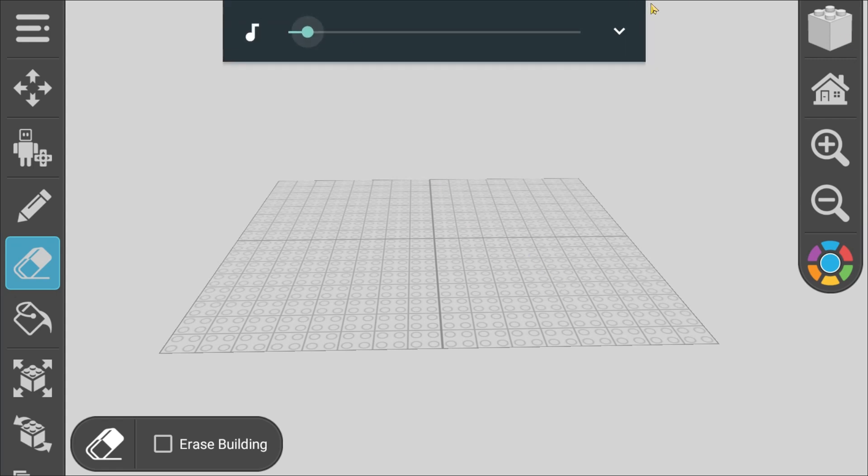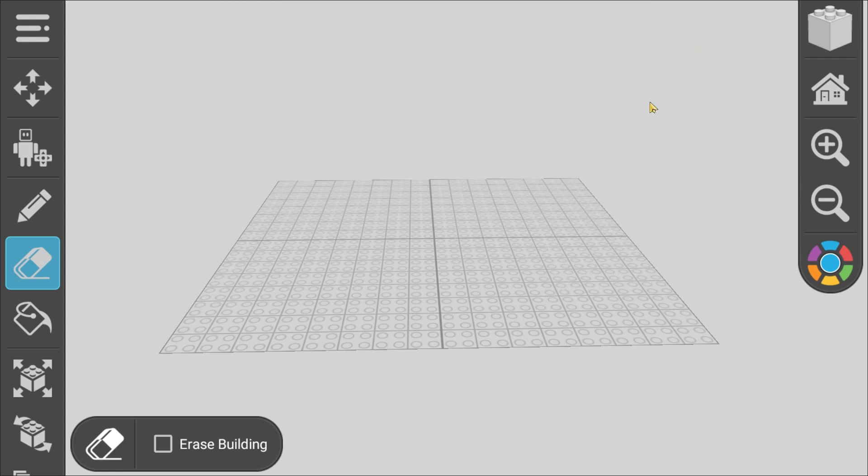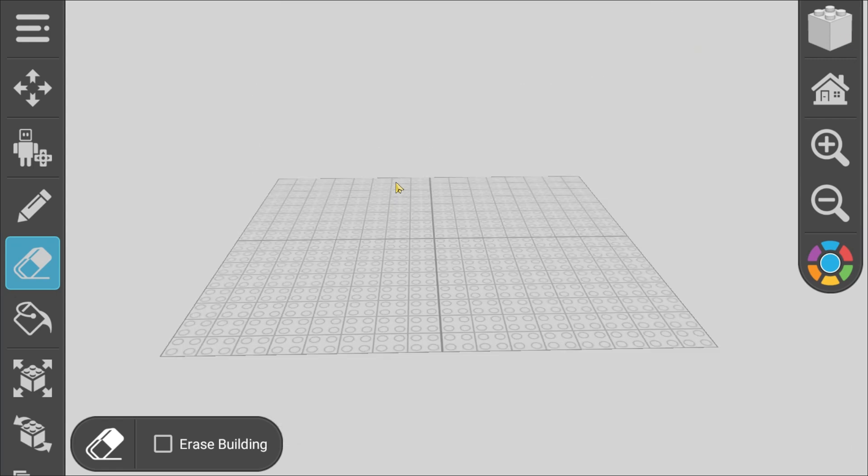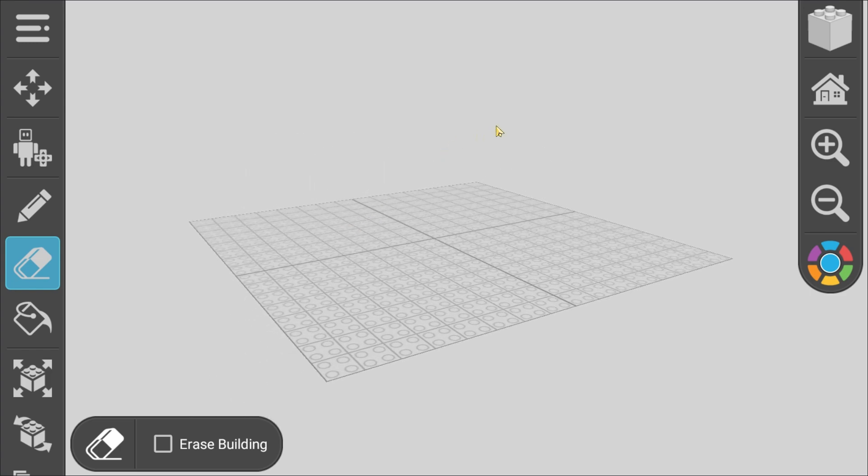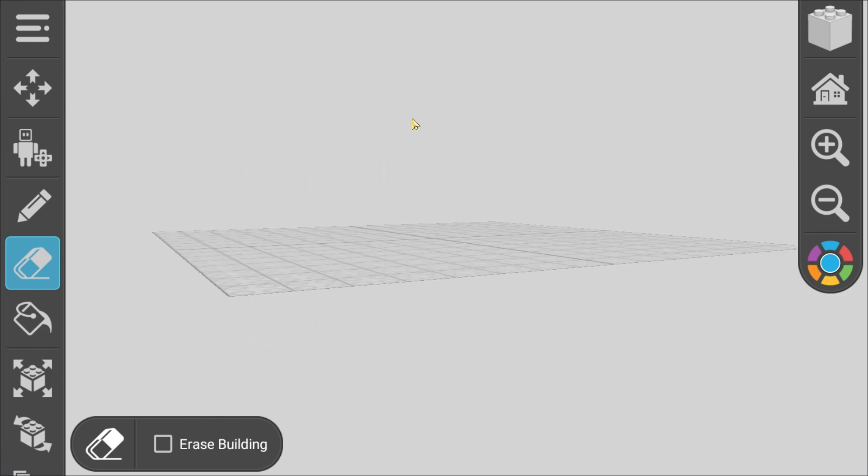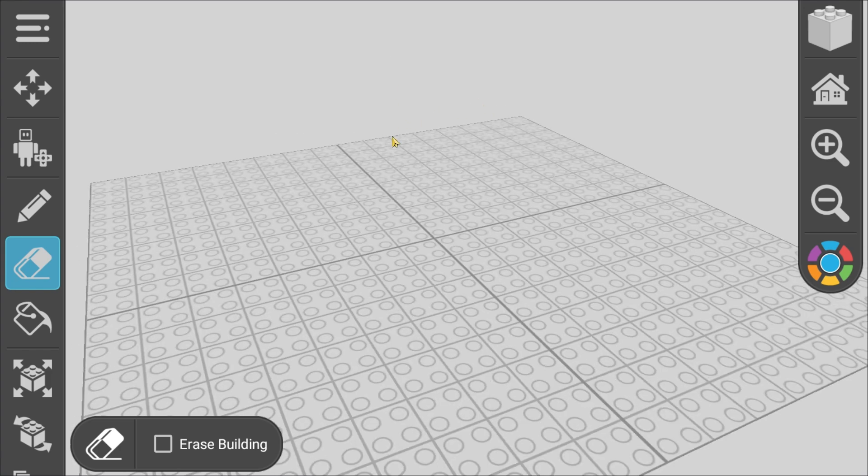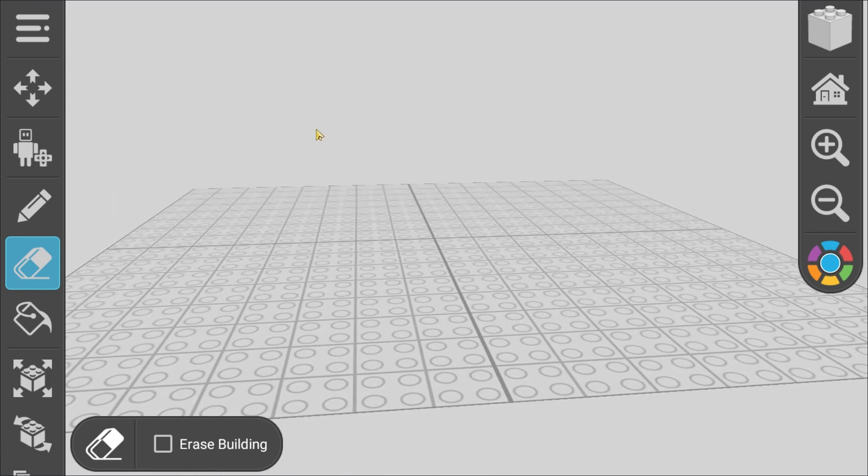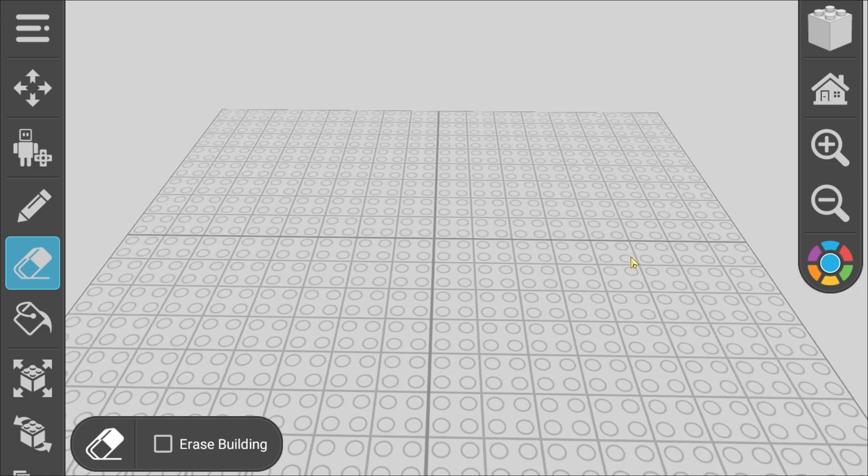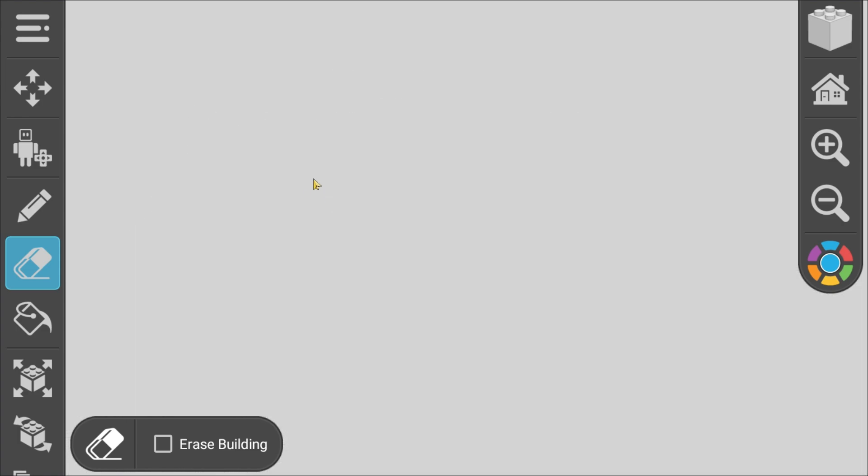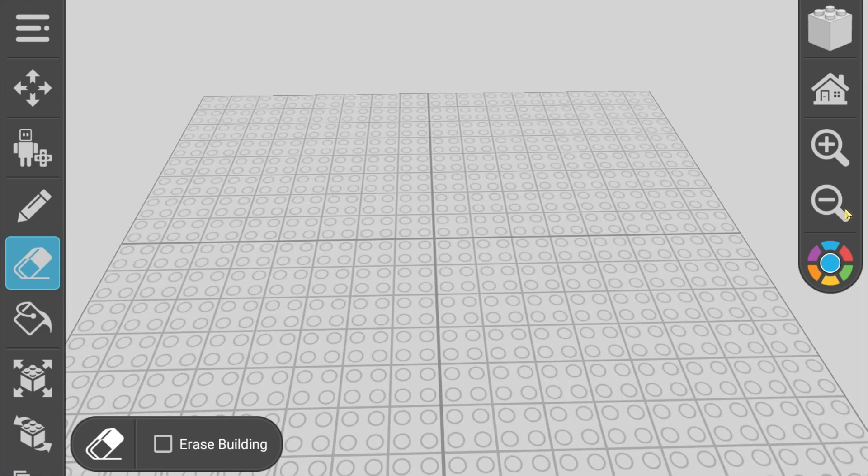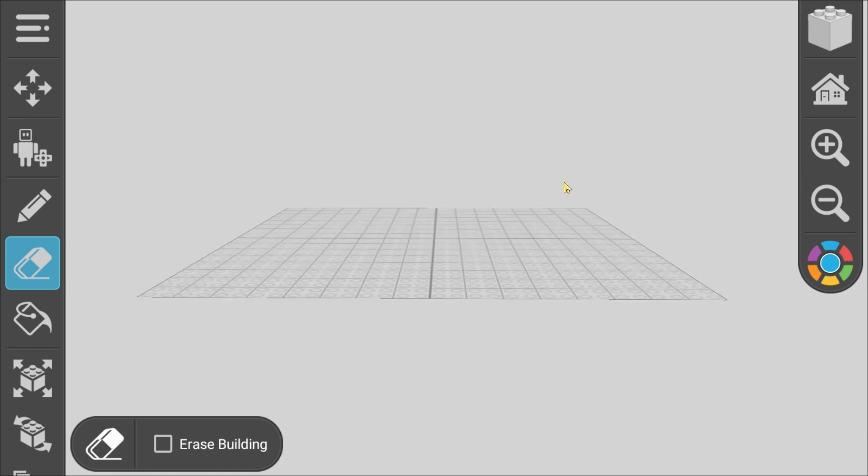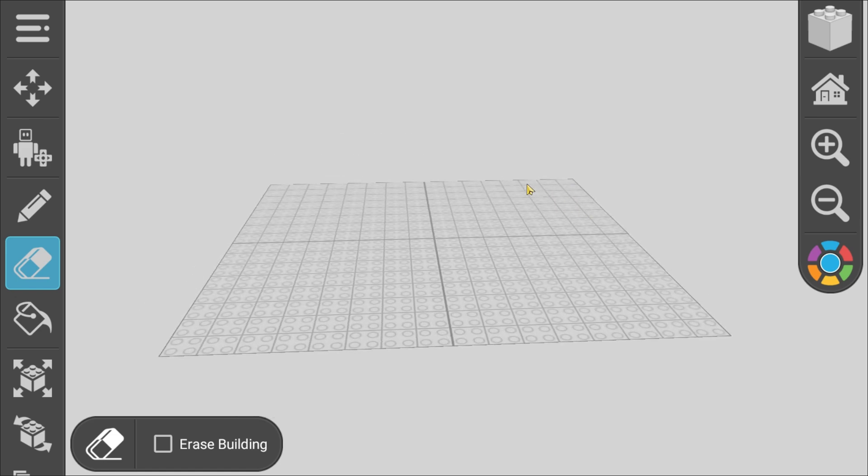Hi guys, this is Oscar and today we're gonna be building number blocks 51 to 55. In the last video we made number blocks 46 to 50.